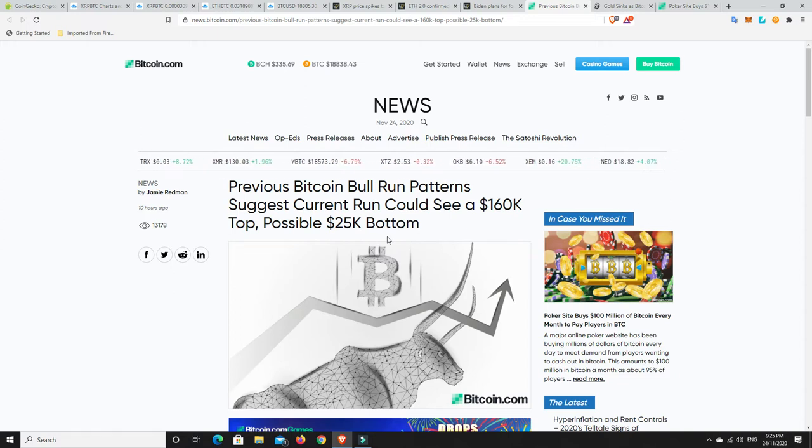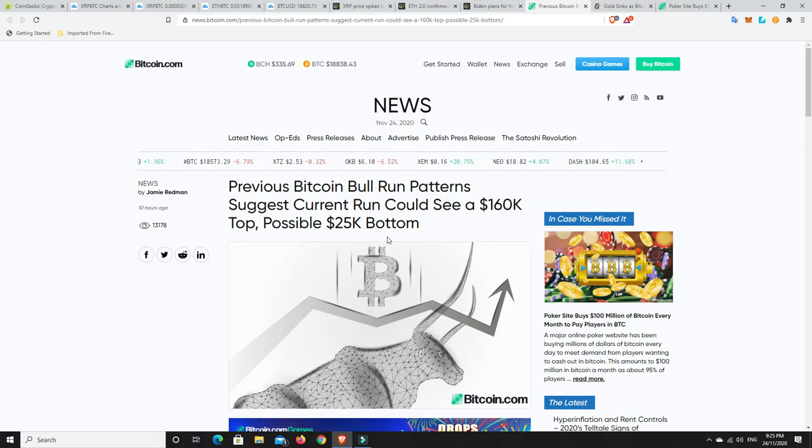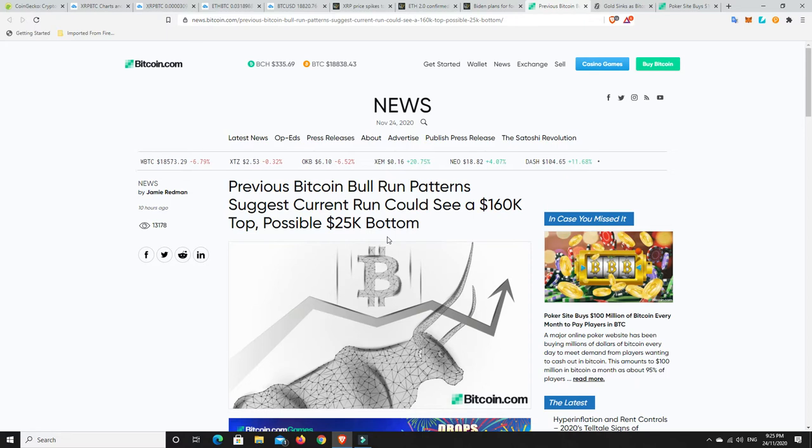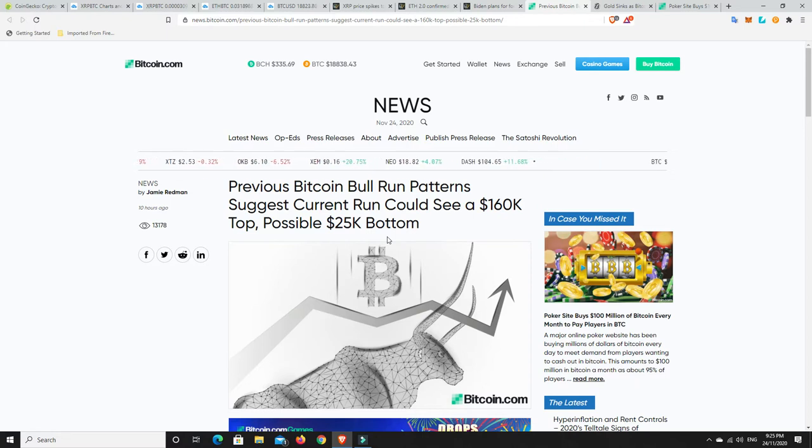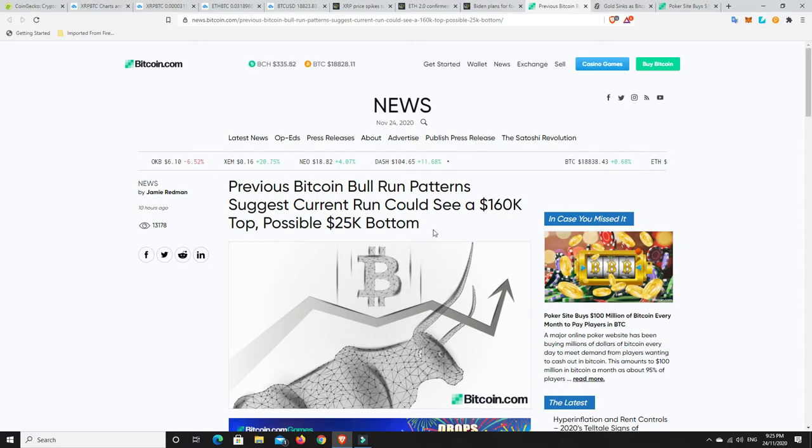We won't see 20,000 again. There's just too much institutional adoption now. I think the bottom will be higher than our current low. That's, again, my personal opinion, not financial advice. But it's interesting to see that others are thinking exactly the same.